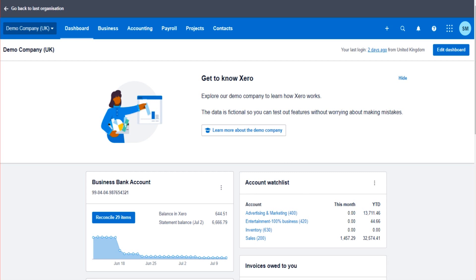They need reallocating. For example, there may have been numerous transactions that have been posted to the wrong contact, or numerous transactions that have been posted to the wrong nominal account. These things happen, and I'm going to show you how to reallocate those things.